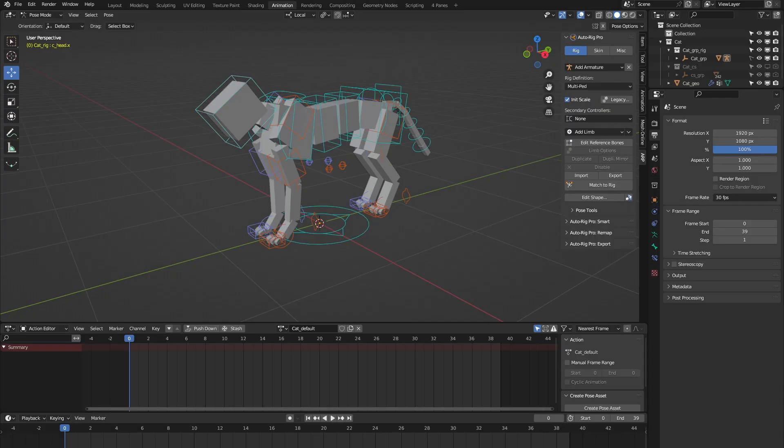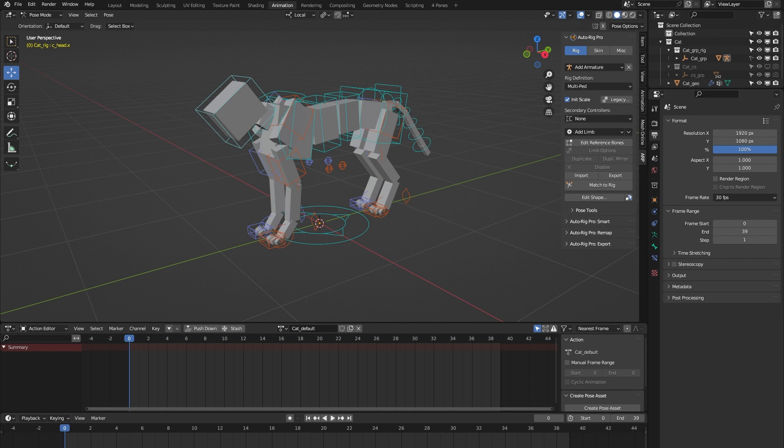Hello and welcome to this short demonstration of the cat rig from the Auto Rig Pro rig library Blender add-on. This rig is part of a library of 24 animal rigs which can be bought at Blender Market. It's important to note that the Auto Rig Pro rig library is specifically built for the Auto Rig Pro rigging system.